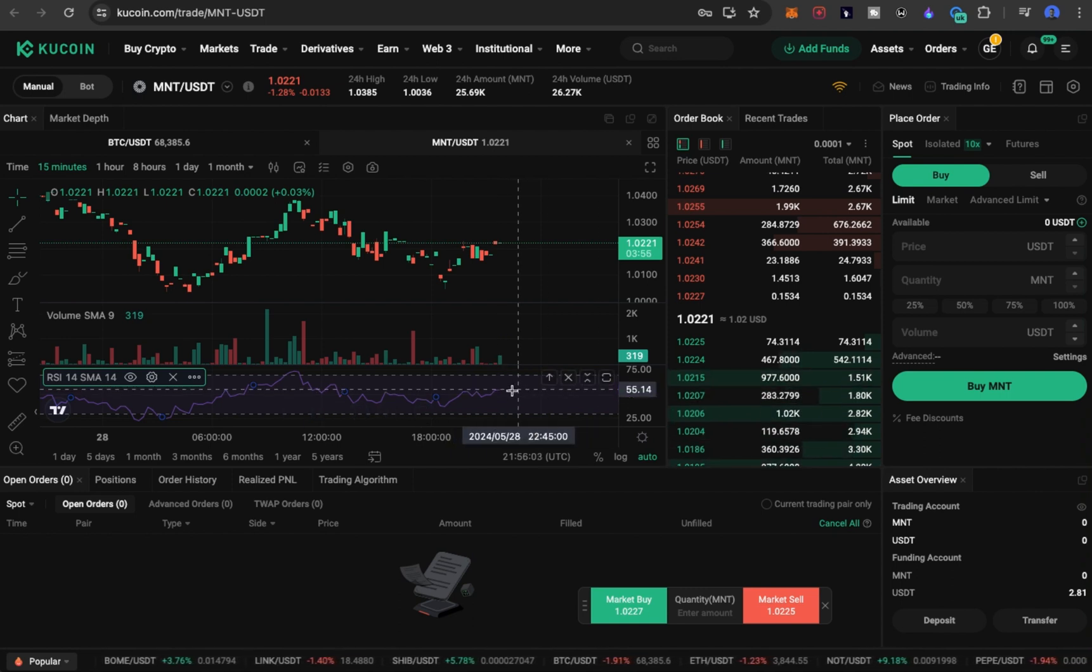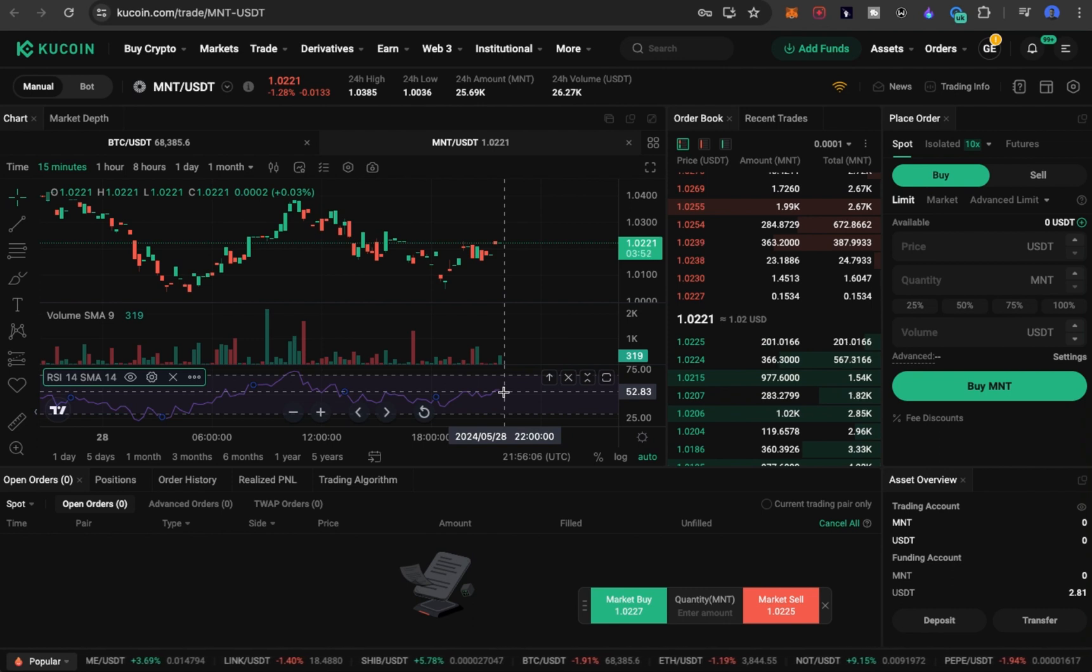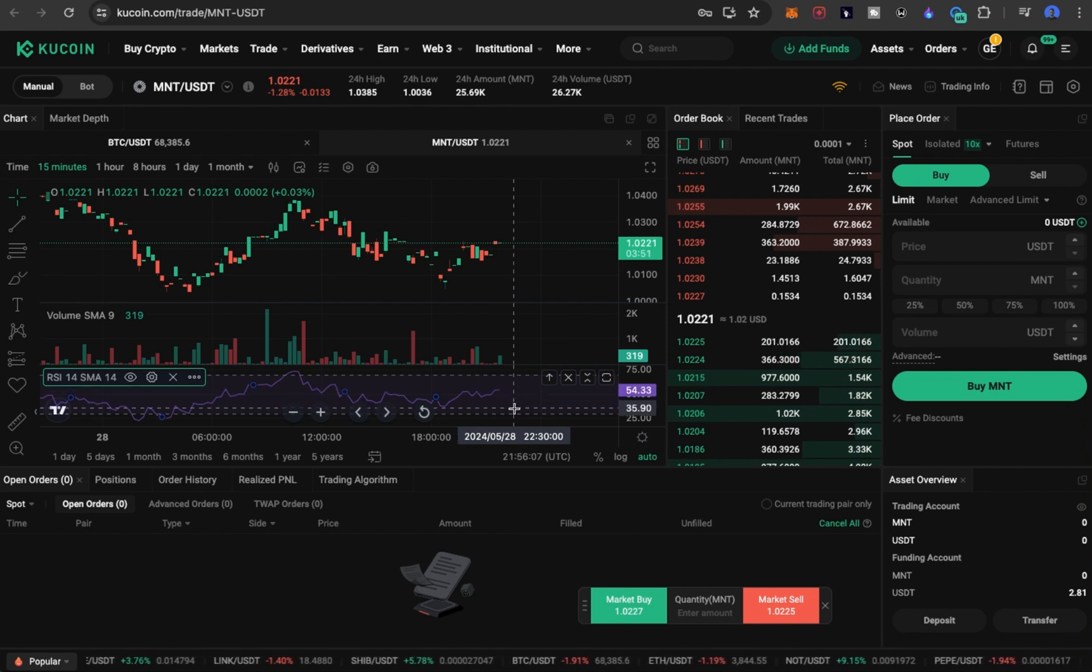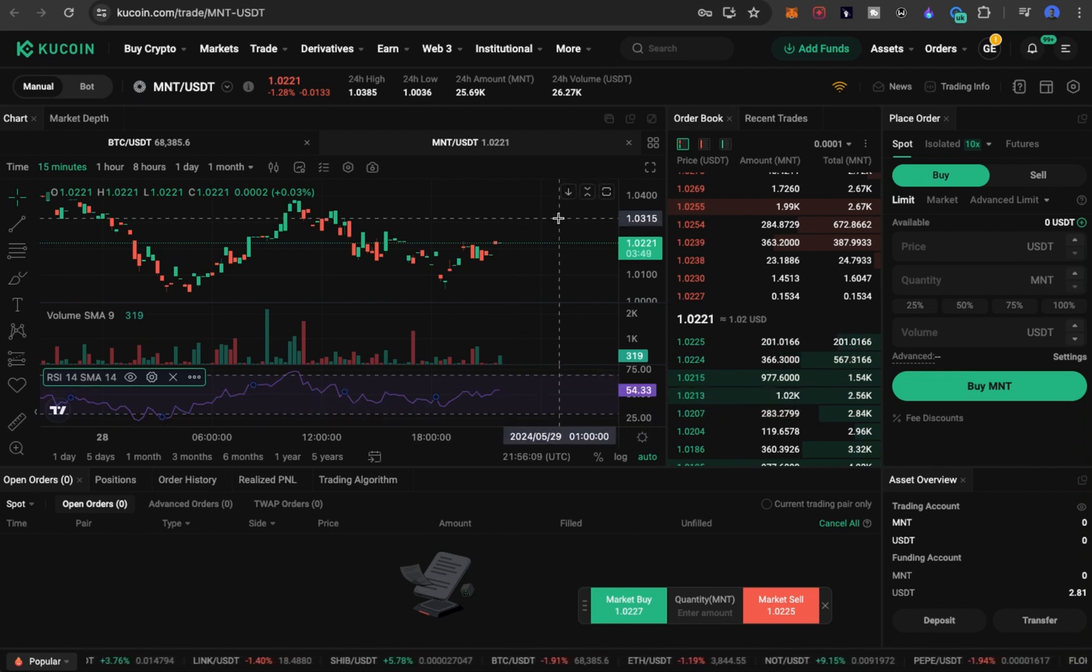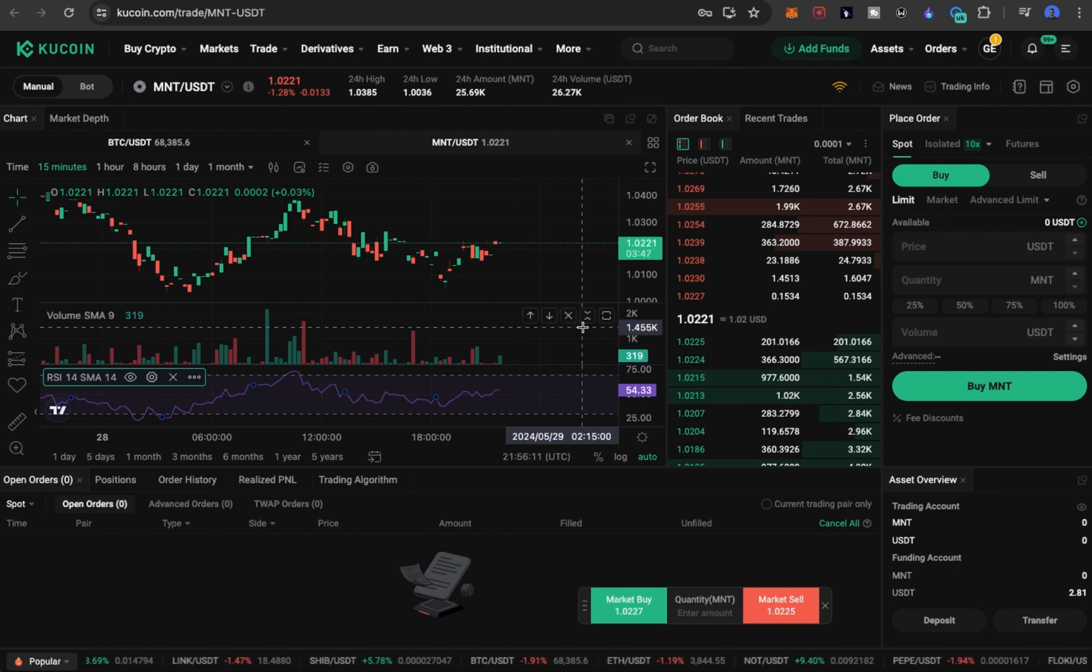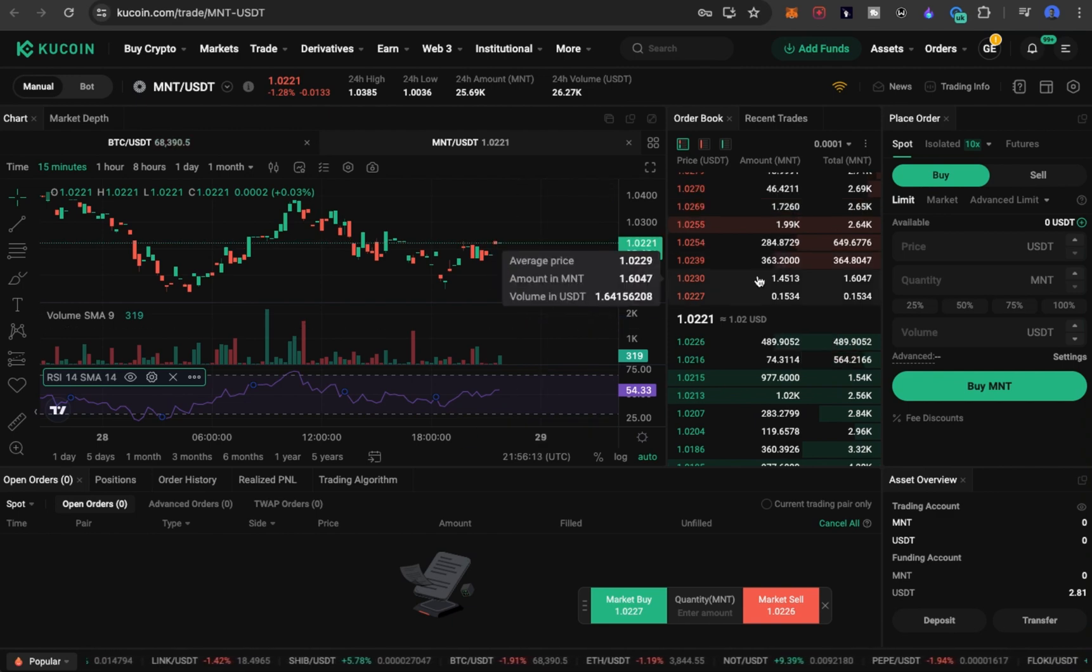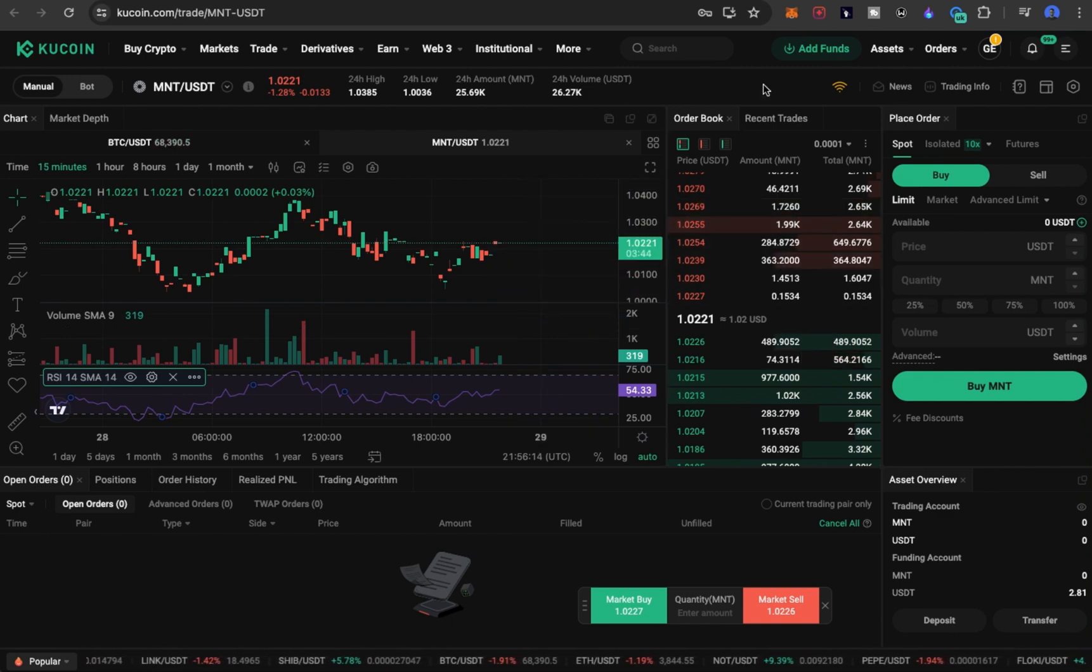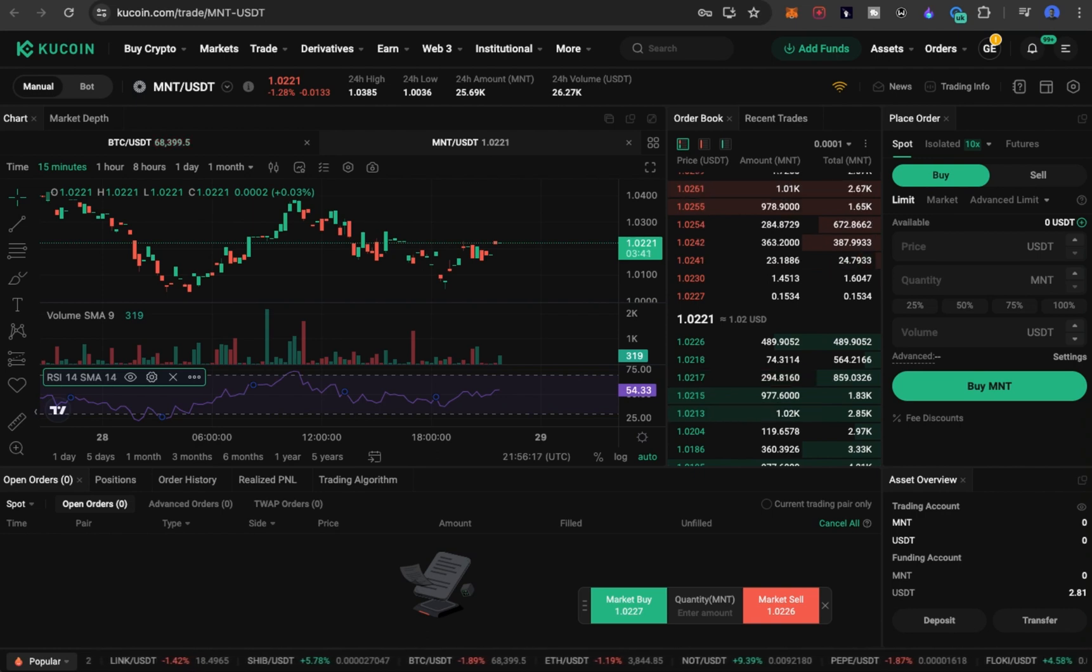The RSI is showing that it's at 54, which is not a good time to buy this asset. You have to wait for it to come down so you can buy the asset again. So that's it, guys, on how to do spot trading on Kucoin. You can make a good amount of money trading spots. Thanks for watching and bye for now.